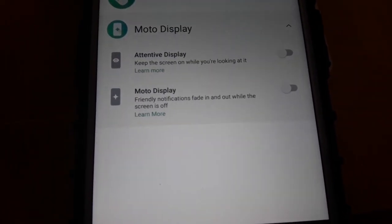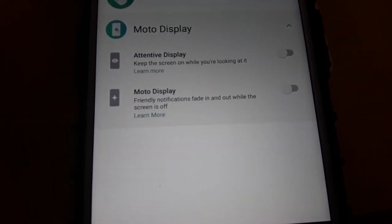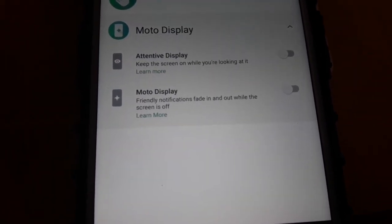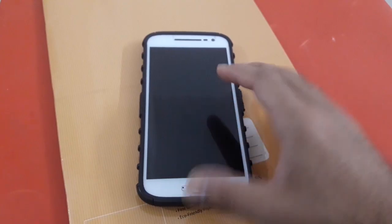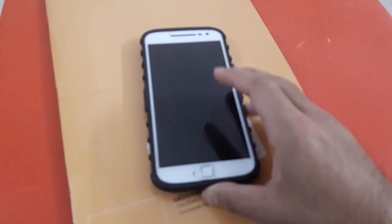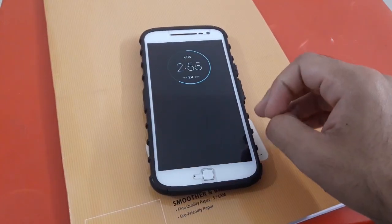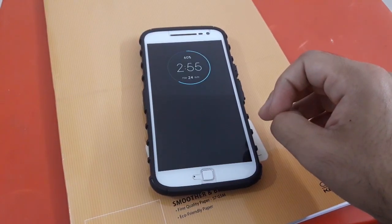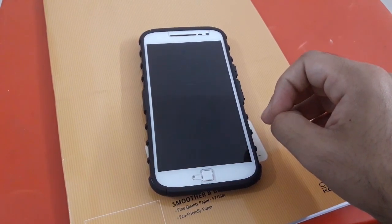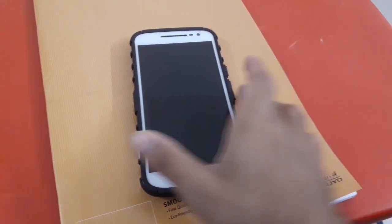Then there is Moto Display, which has been there before the update. It shows a glimpse of the time and all notifications you have for a moment when you pick up the device.